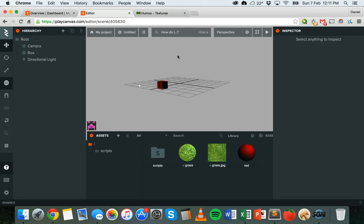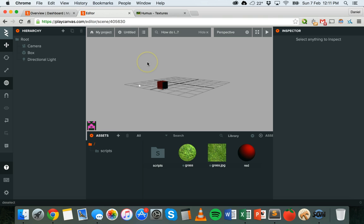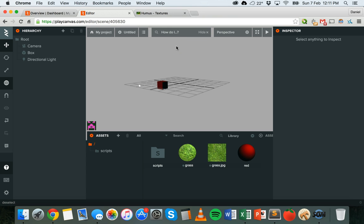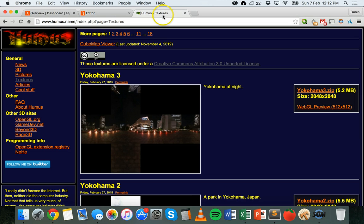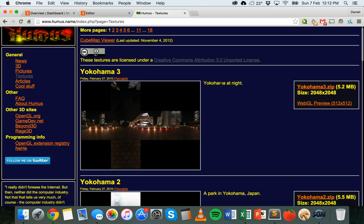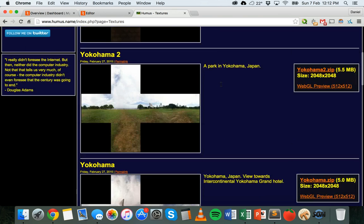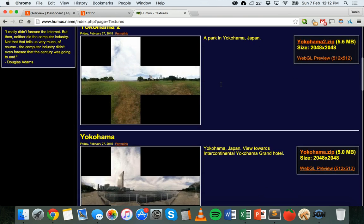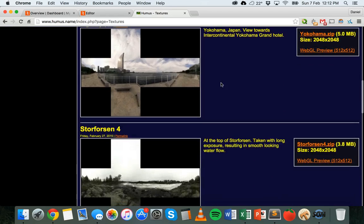What you can do in PlayCanvas is add a skybox which is made from something called a cube map. What you'll need to do before you can start is find access to some cube maps. I'm going to put some links in this video of where you can get them from - on the PlayCanvas website with their tutorials there's a cube map you can download. There are also some that you can download from this website here, and these are free to use and free to share.